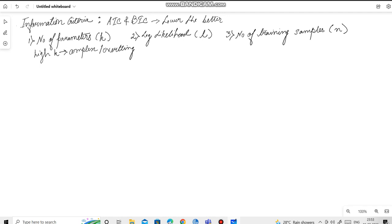Now, a high value of L means that the model fits well.